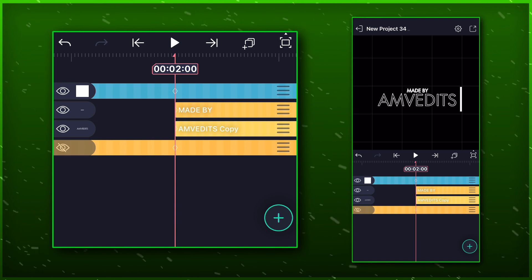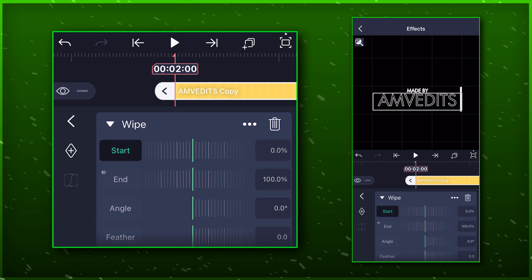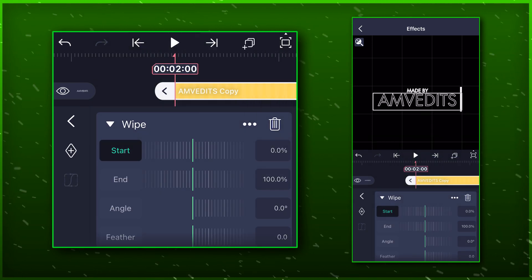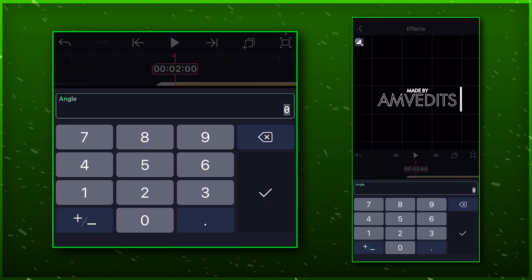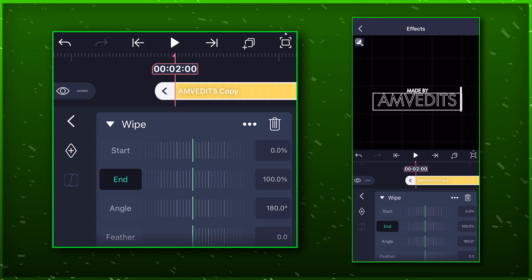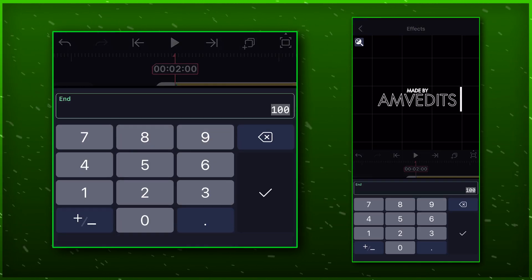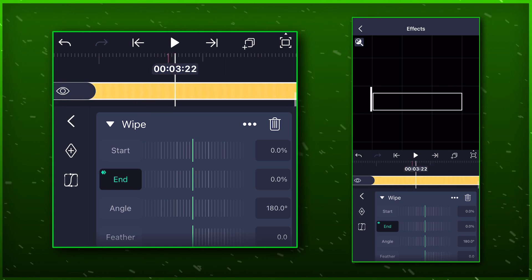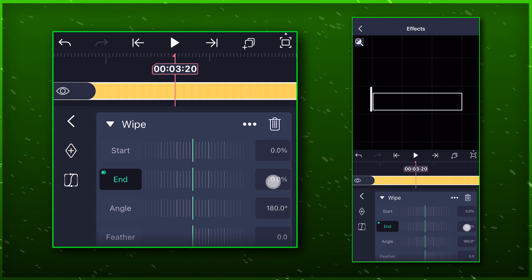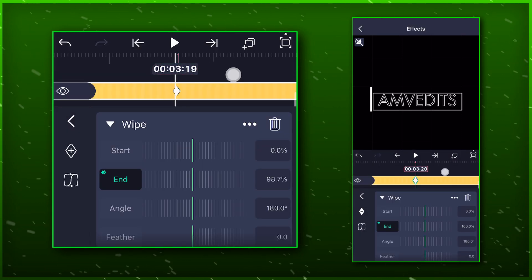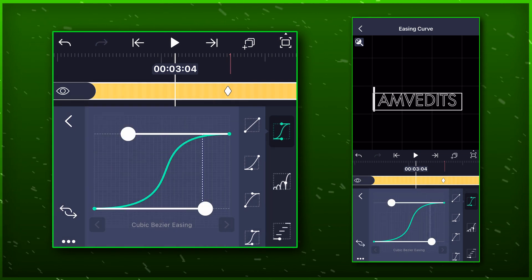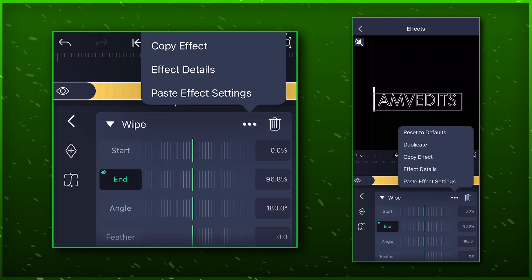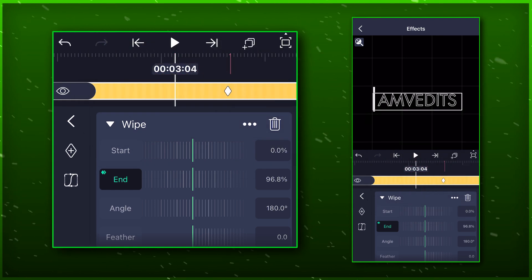Select the second layer and go to effects. Select the wipe effect and reset it. Now set the angle to 180 degrees. Add a keyframe here and bring down the value to 0. Go to the next marker and set the value to 100 again. Paste the same graph here too. Now copy the effect and paste it on the third text layer.